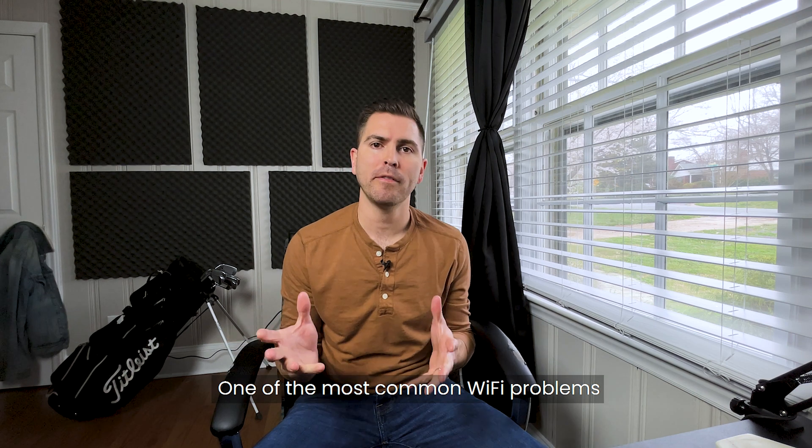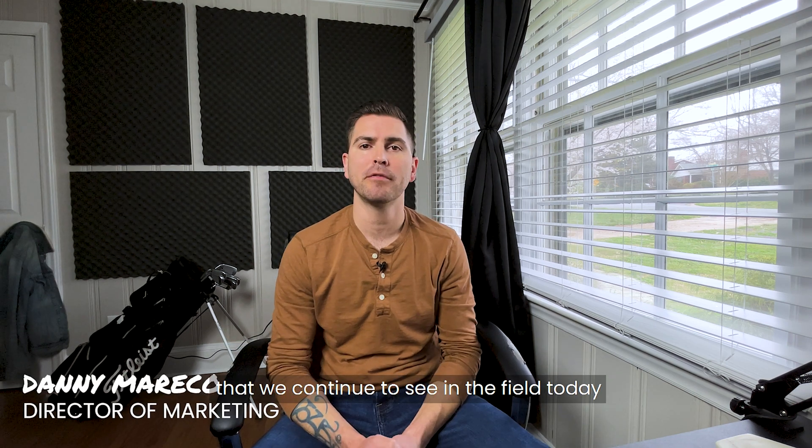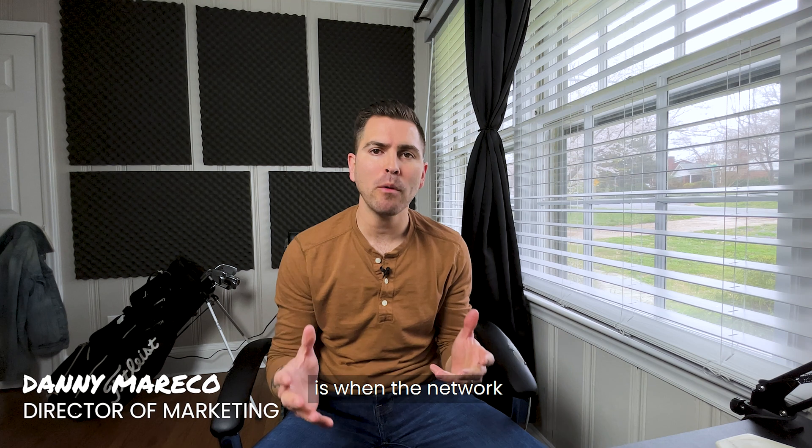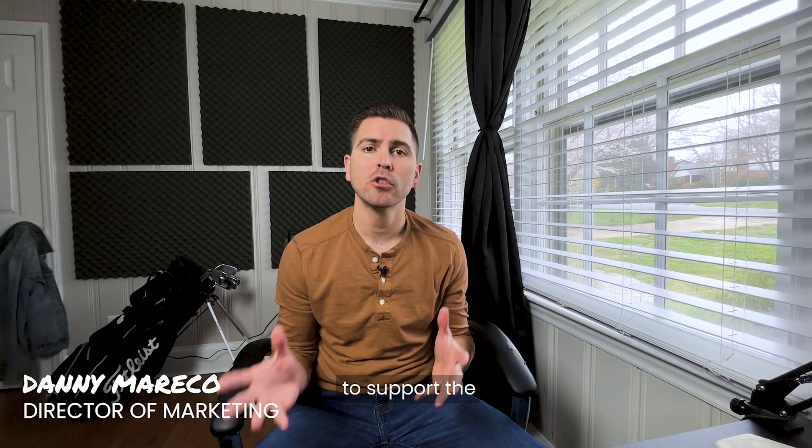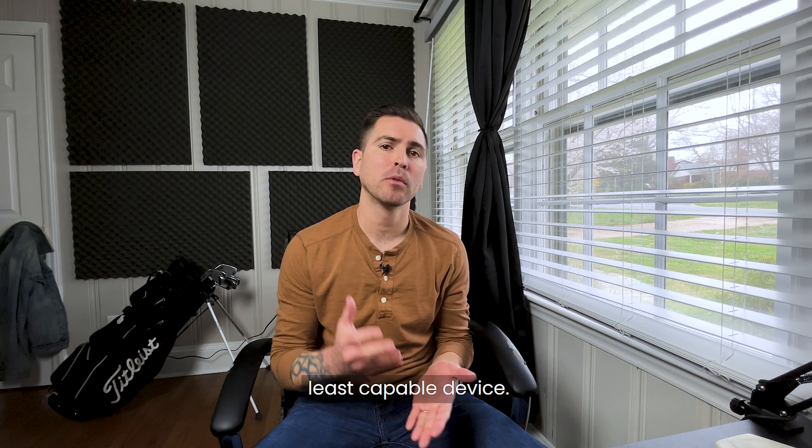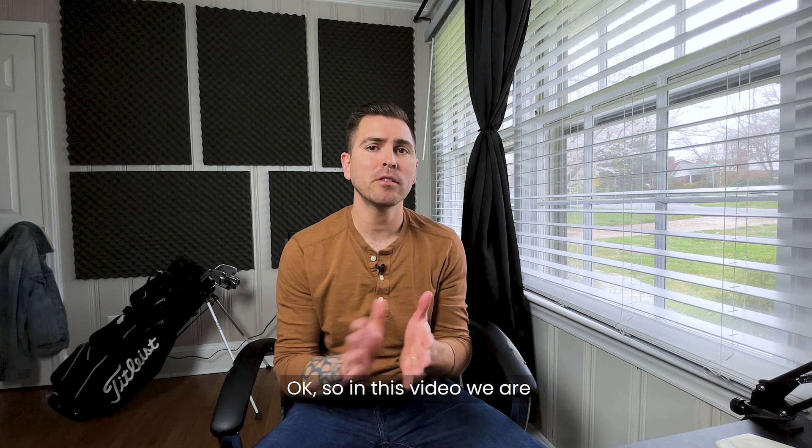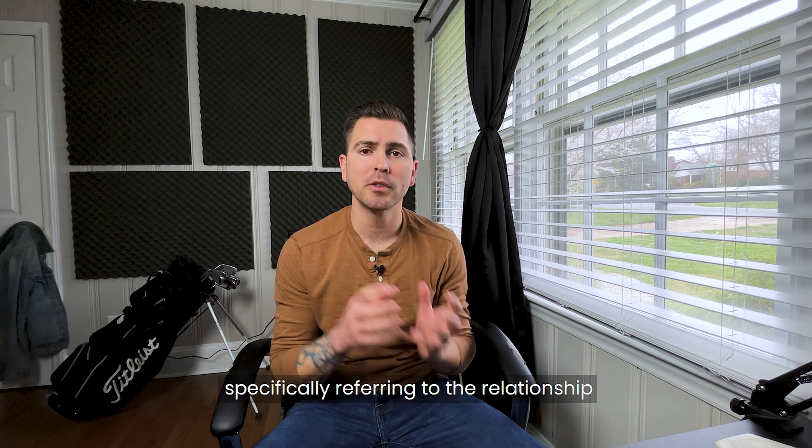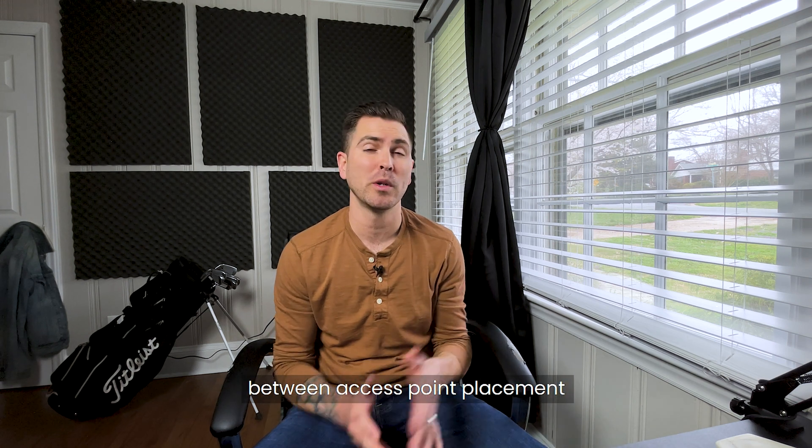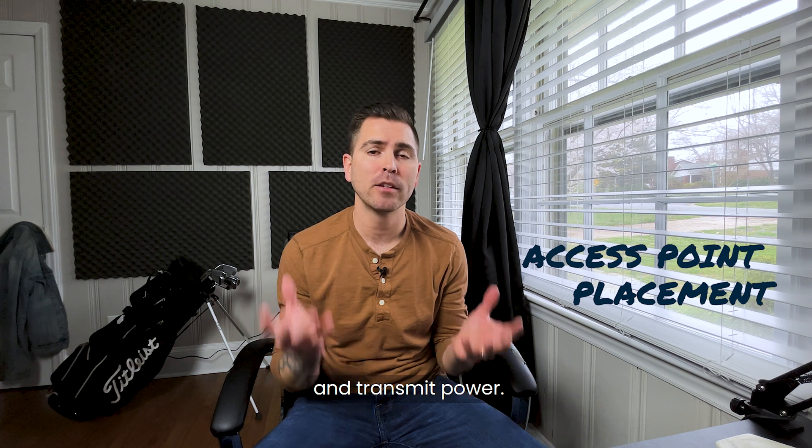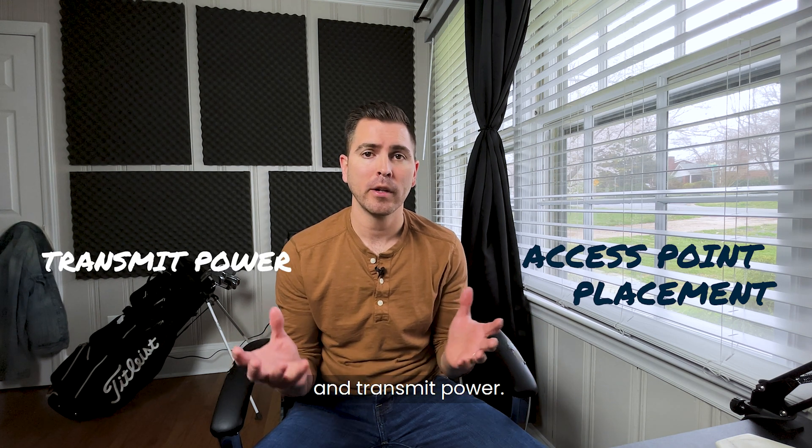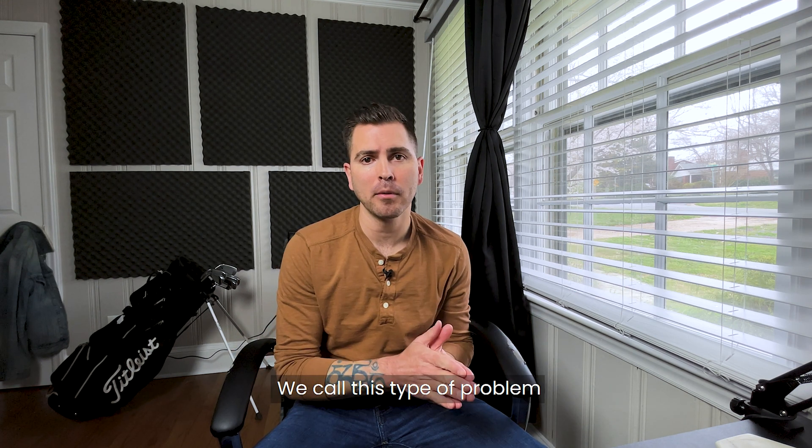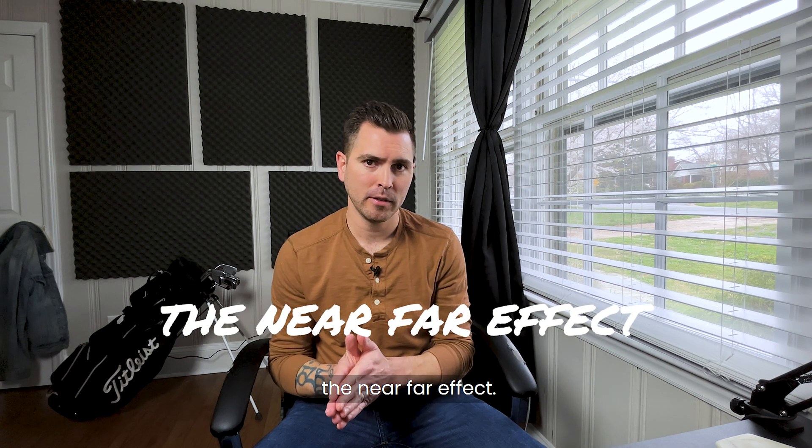One of the most common Wi-Fi problems that we continue to see in the field today is when the network has not been configured to support the least capable device. In this video, we're specifically referring to the relationship between access point placement and transmit power. We call this type of problem the near-far effect.